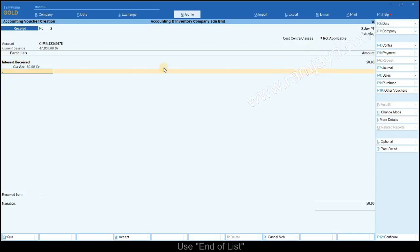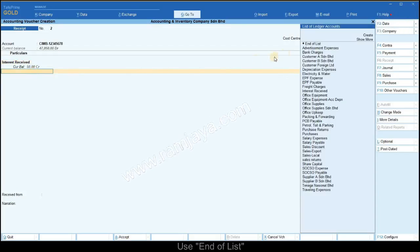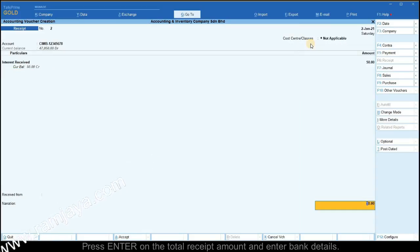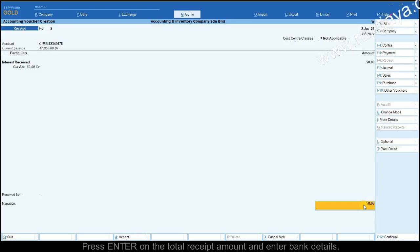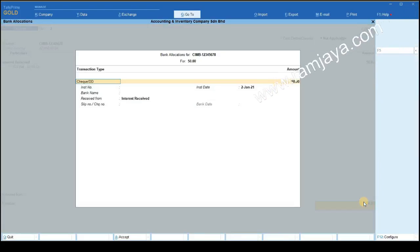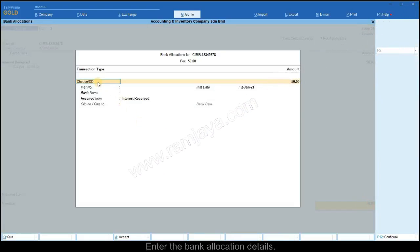Leave the particulars field blank or select end of list to indicate the end of ledgers to be selected in this receipt. Press enter on the total receipt amount to go to the bank allocation window.